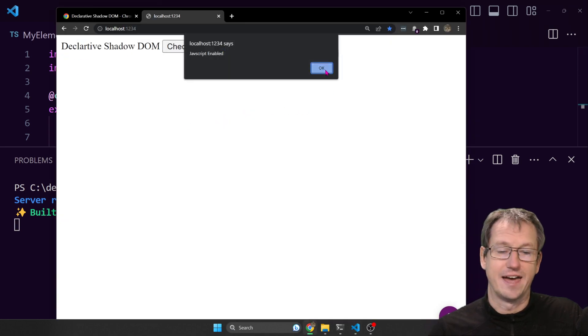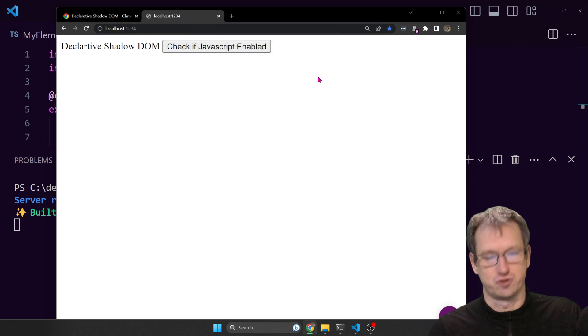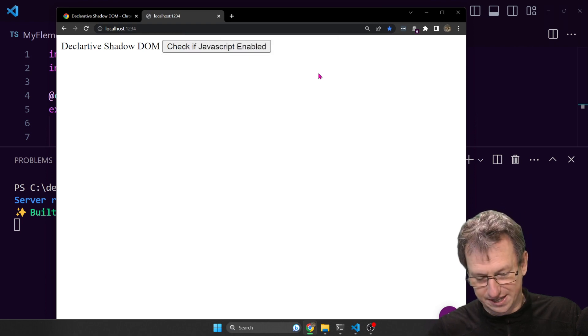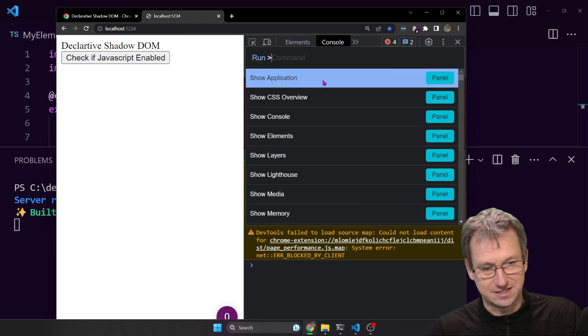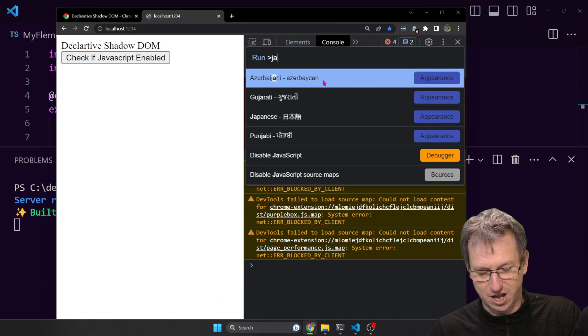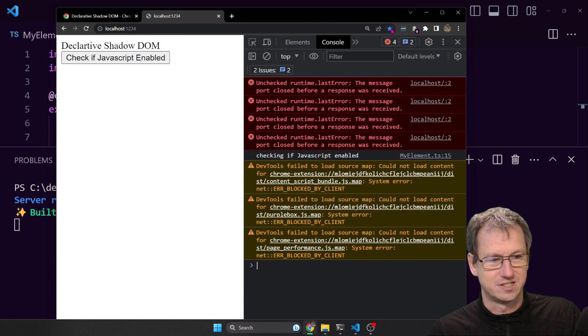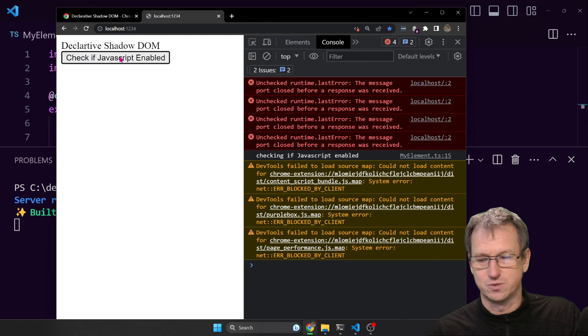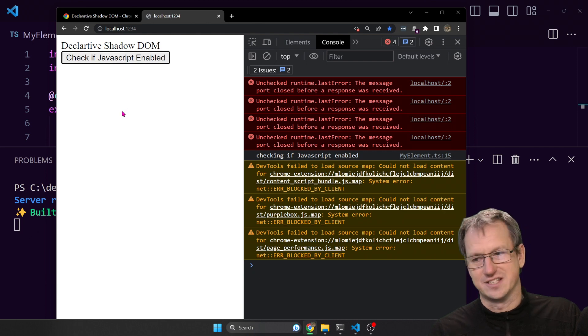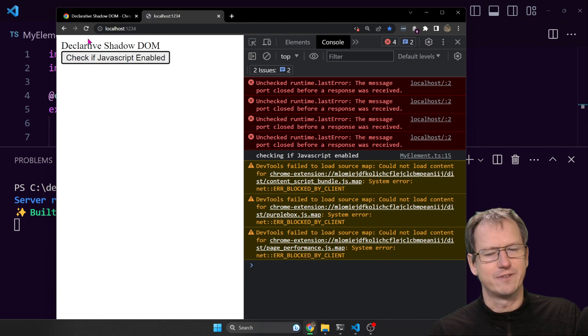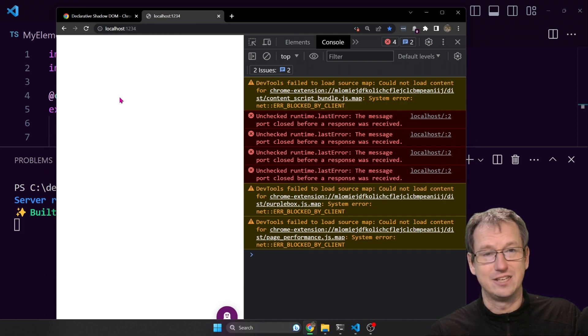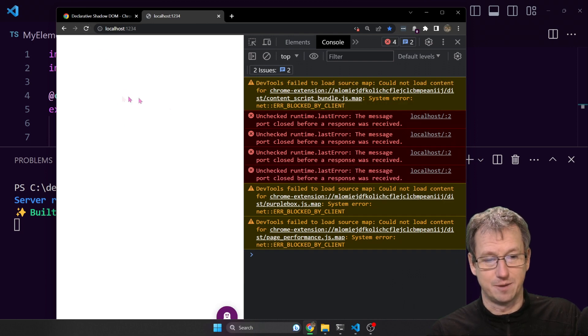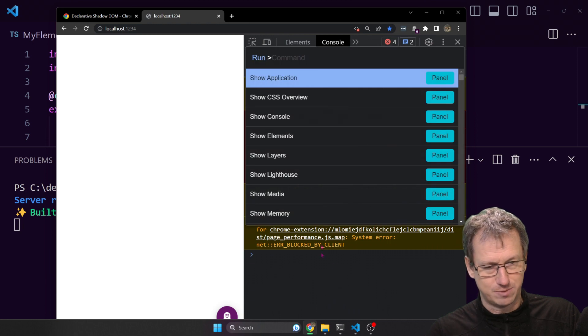I click on that and it shows that JavaScript is running. Now if we come in here and disable JavaScript - so if I disable it now for this site, when I click on this nothing's happening so JavaScript is definitely gone. And if I refresh the page, we completely lose the element.